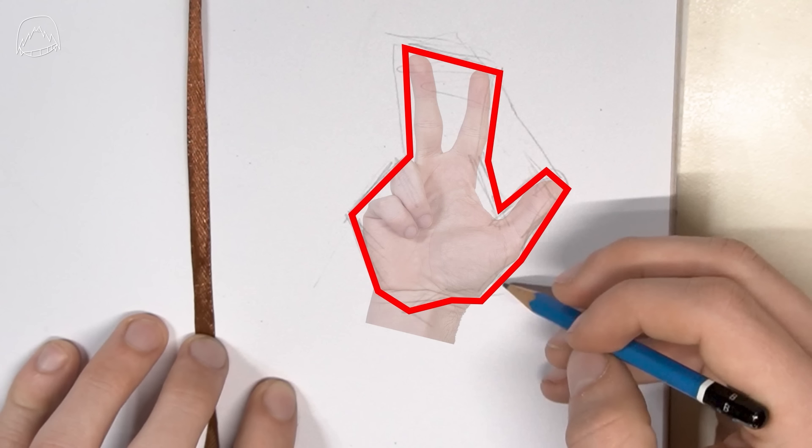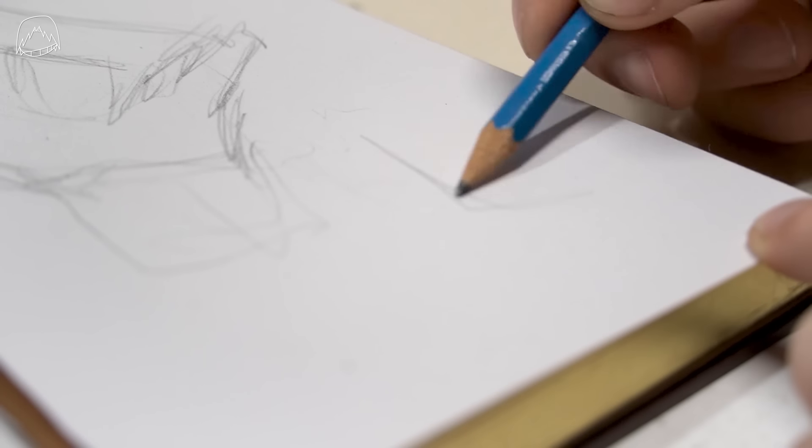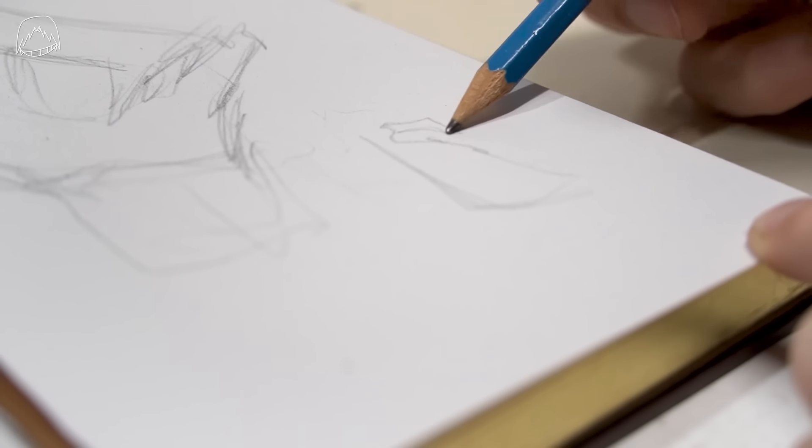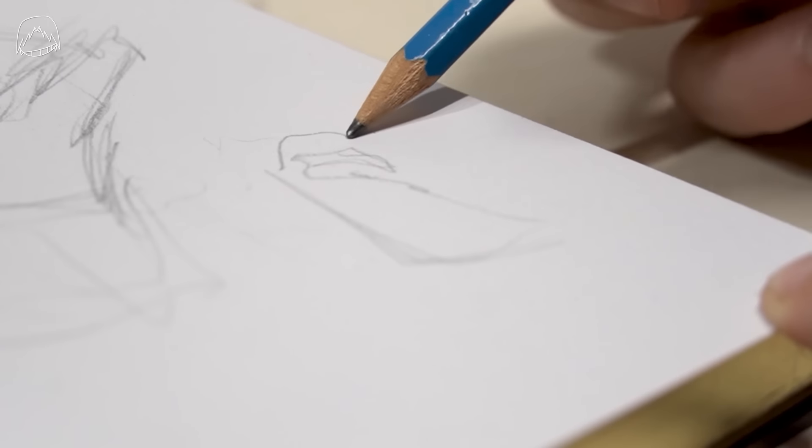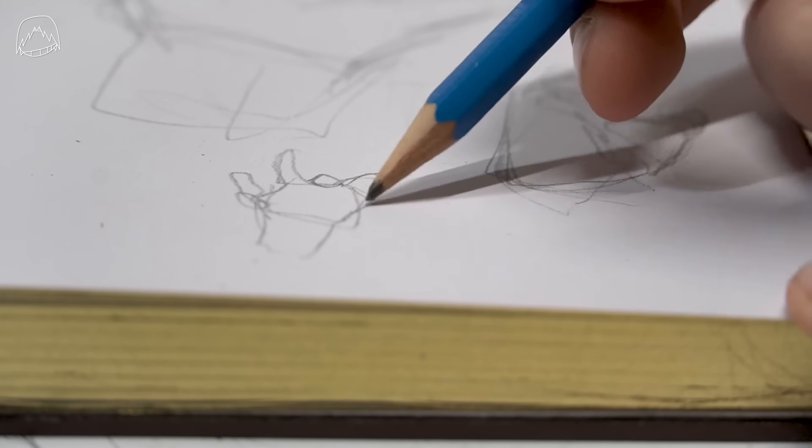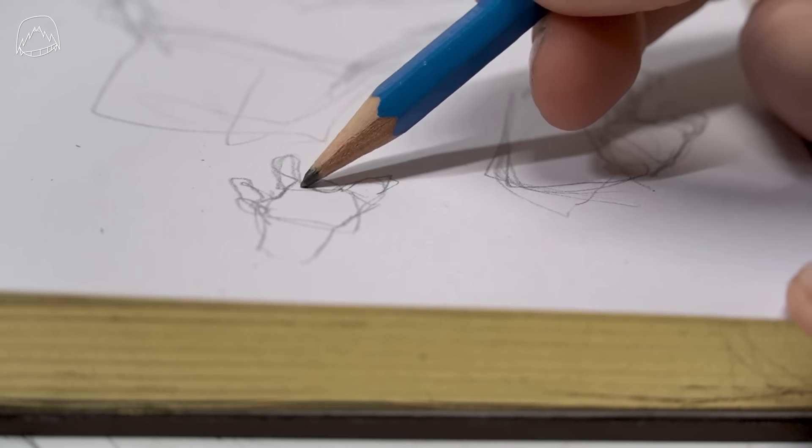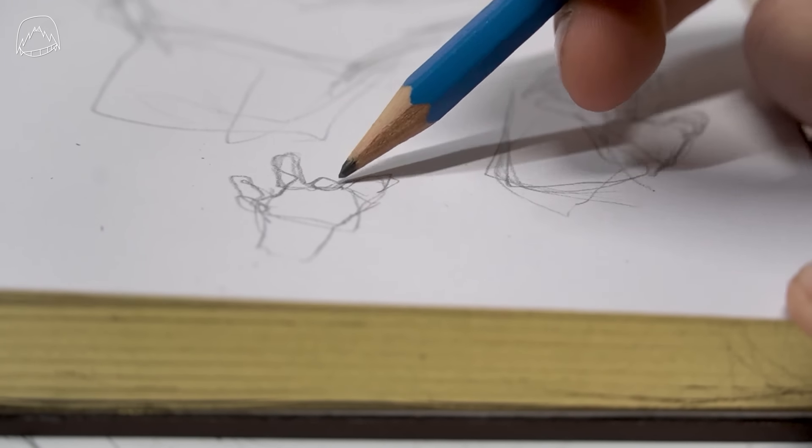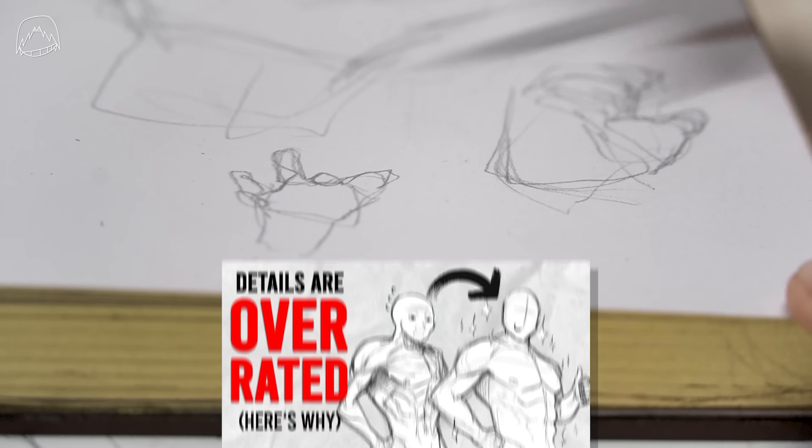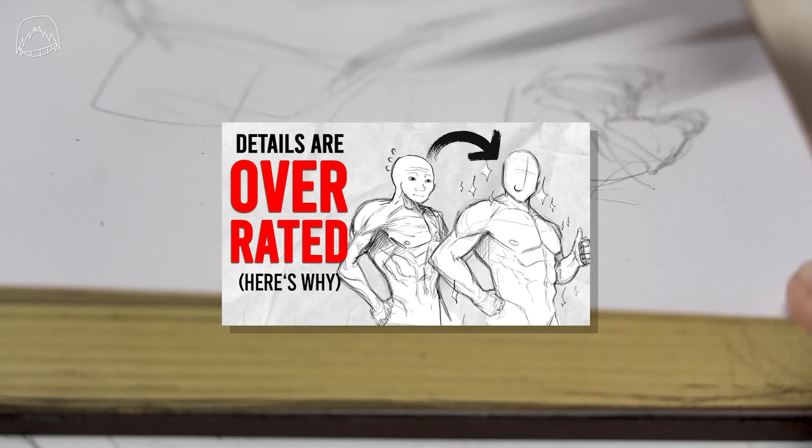And yeah, if you really struggle here, like if drawing the proportions of your reference is something you just can't get right, then I can assure you that this isn't all that bad, because there are exercises for getting better at drawing proportions. And here's a video where I explain these exercises and show you how you can practice this.